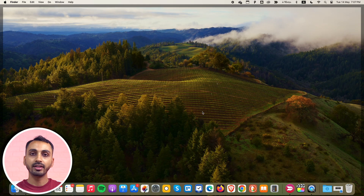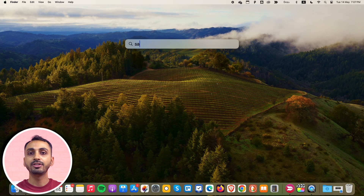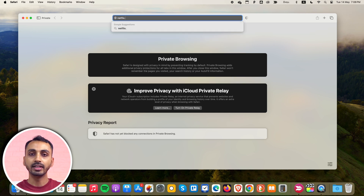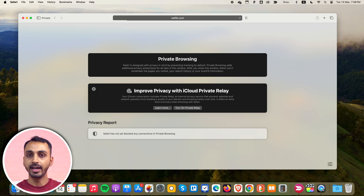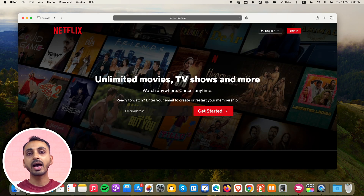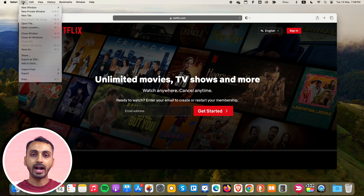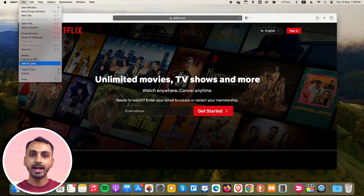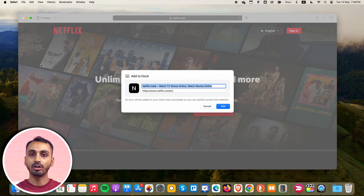In order to install Netflix on your Mac, you simply need to open the Safari web browser. Once you are in Safari, simply type Netflix.com in the URL field and hit Enter. This will load Netflix.com. Now from the top menu options, click on File. When you click on File, you get various options, and from these options you need to select Add to Dock. When you click on that, it'll add Netflix to the Dock on your Mac.